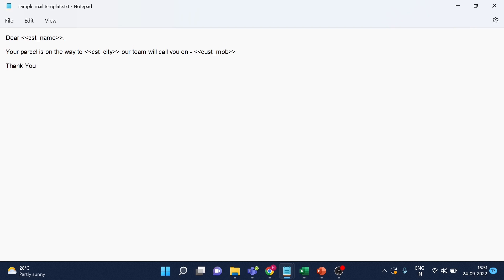Here you can see the email template body. These parts are called placeholders — referring to these, we will replace them with the respective values from Excel.